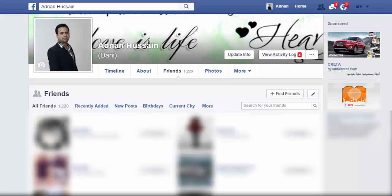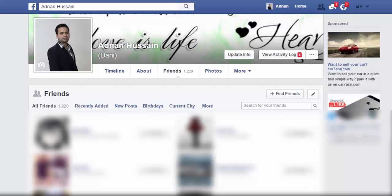So friends, this was the setting for your Facebook account. I hope you like this video tutorial. Please subscribe to my channel. See you in the next video tutorial. Take care. Bye bye.